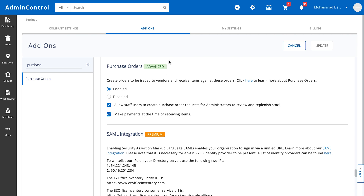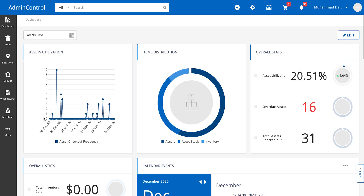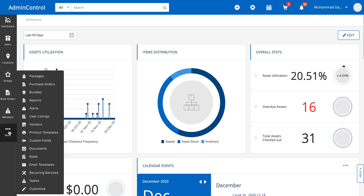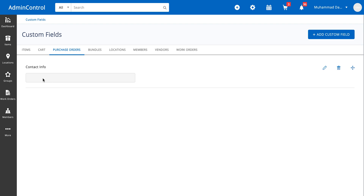Once the purchase orders have been made, you'd want to go about setting them up. You can go about making custom fields for these purchase orders as well. All you need to do is go to the custom fields module, select purchase orders as a primary module against which you want to make the custom field, and then just add the data in it when you're making the purchase order.